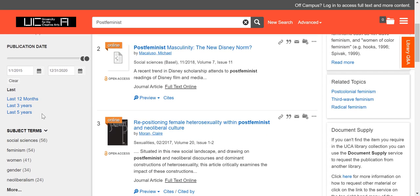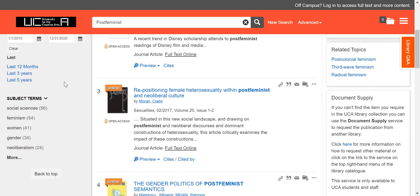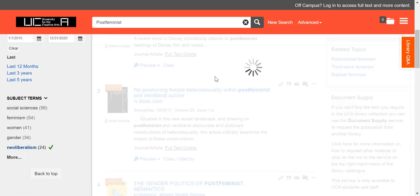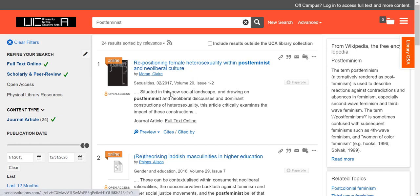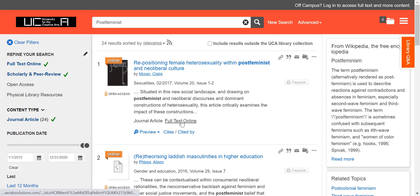If I scroll down, you have some other means of filtering as well — you can narrow results by subjects. If you're interested in neoliberalism in particular, you can click on that subject term, and it will find things that relate to both post-feminism and neoliberalism, or things that have a crossover subject. If I want to access the article, I simply click on the full text online link to open it.